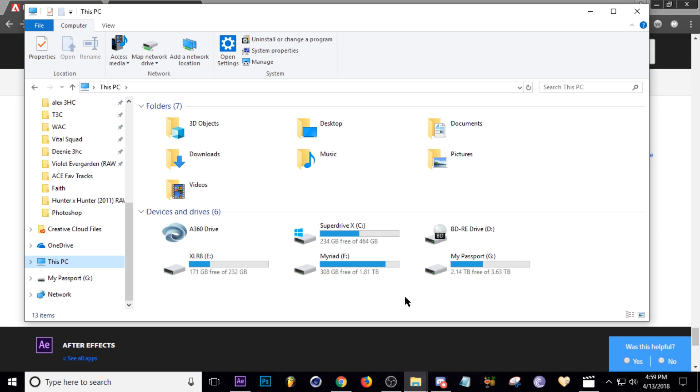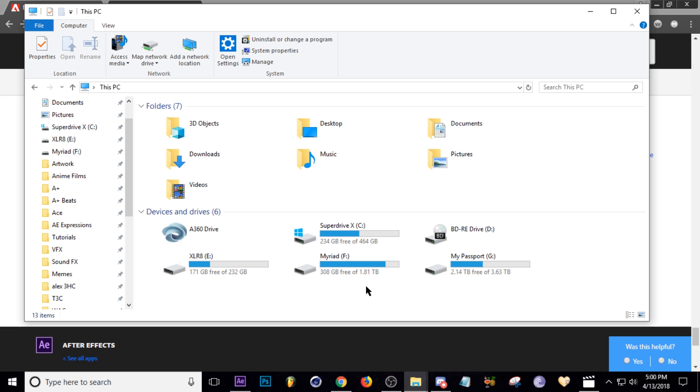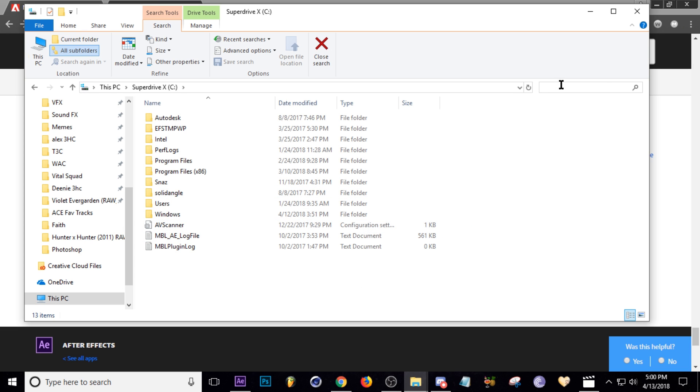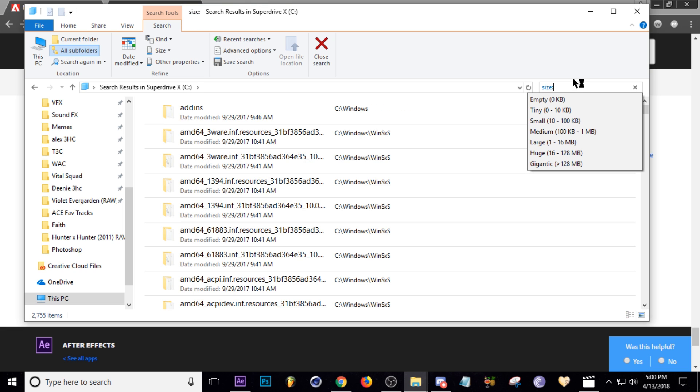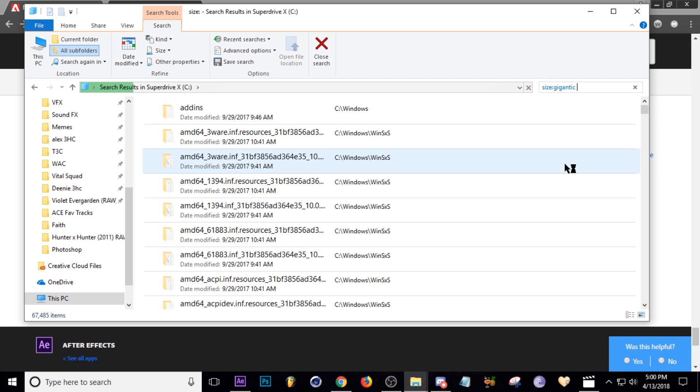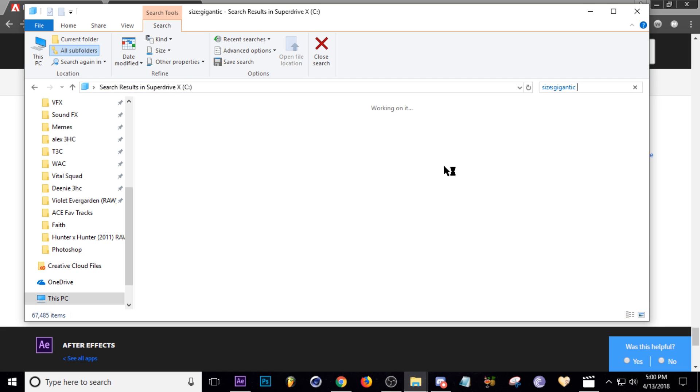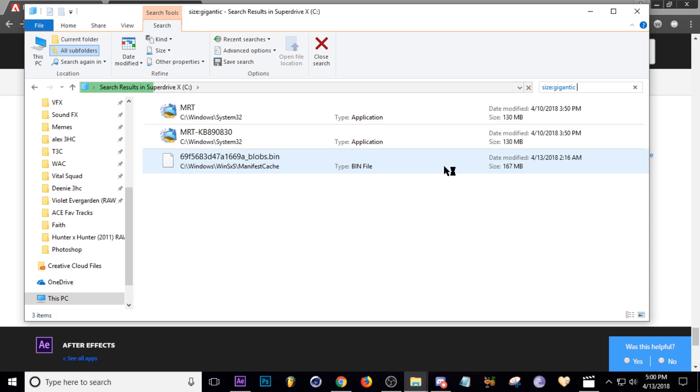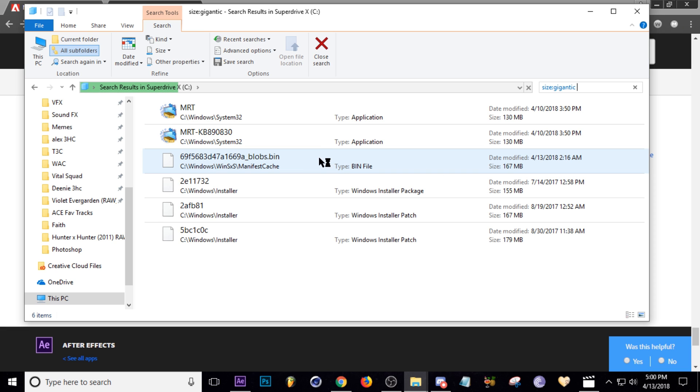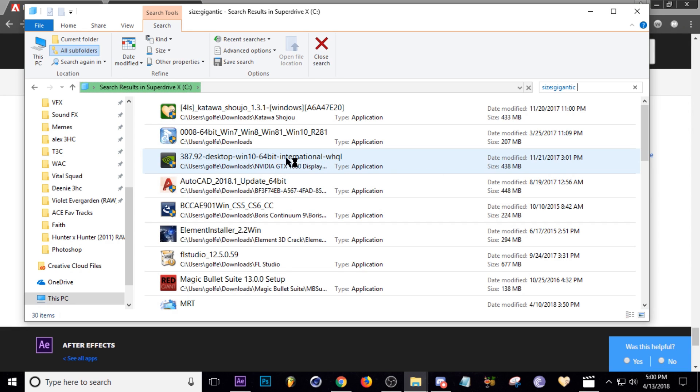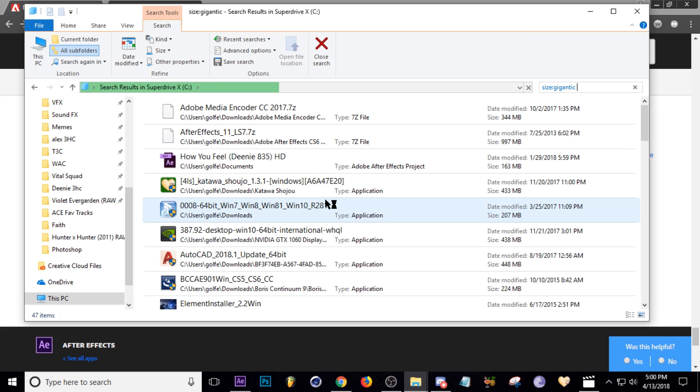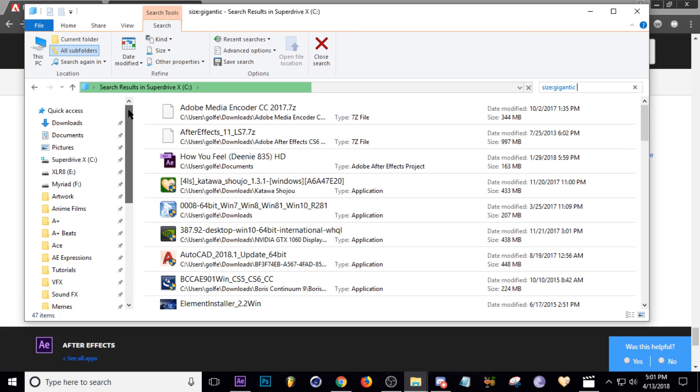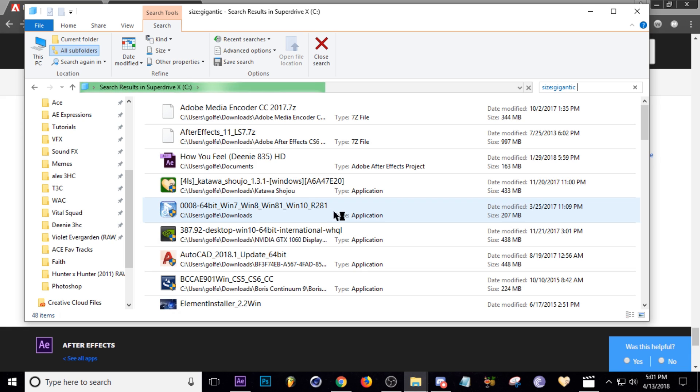So the last thing I was going to recommend you guys doing is go into your C drive and run this command. Type in size, and then colon, and then click this, it says gigantic, and it'll search for all files that are larger than 128 megs and you can look at your drive and see everything that's big and stuff that you're not using anymore that you can delete. I'm not going to do this on screen, it'll take me forever to go through it all, but you guys can do that and hopefully you don't have to waste your money buying new drives over and over thinking that you're running out of space when it's just files that you aren't using anymore.